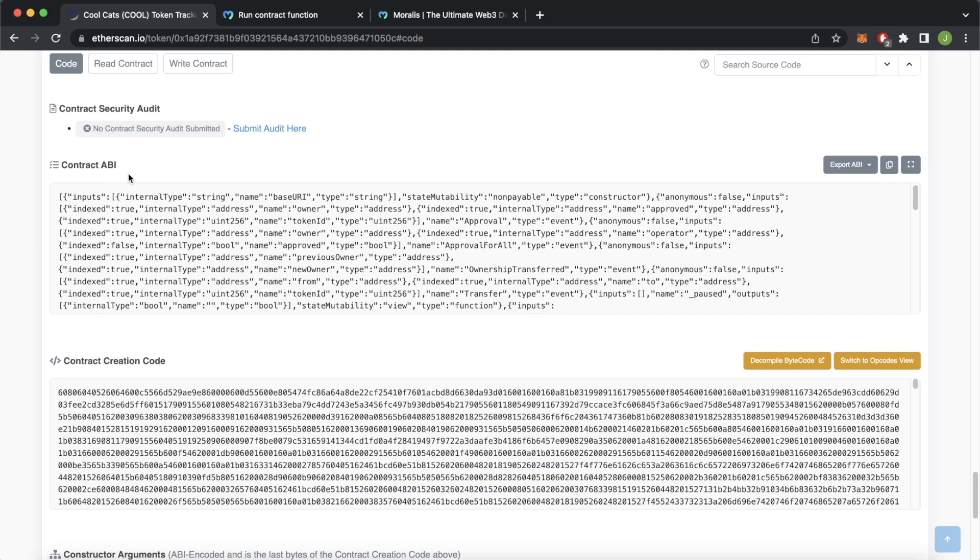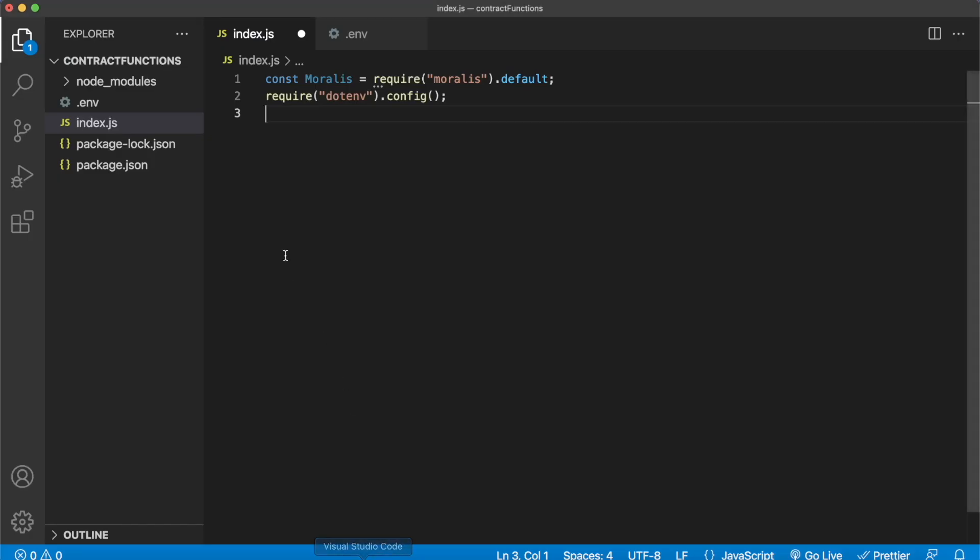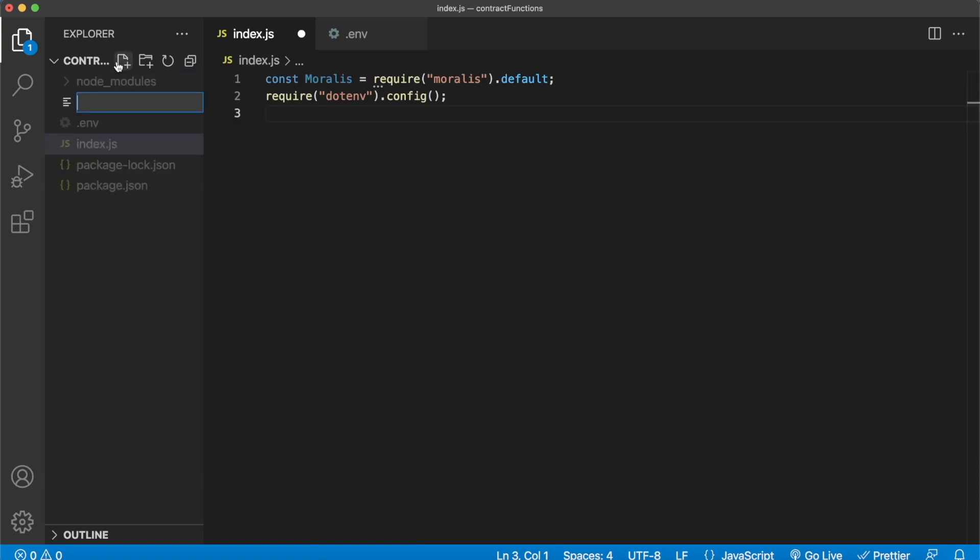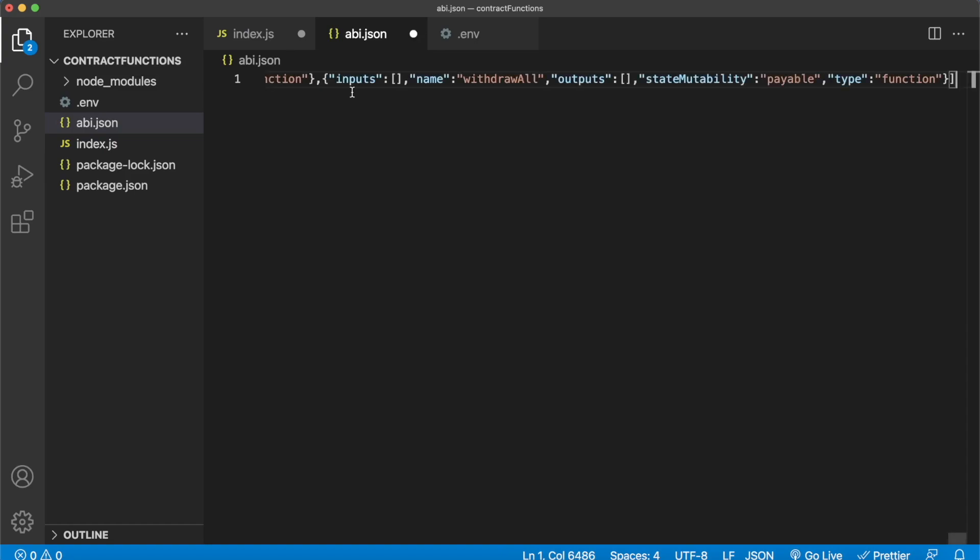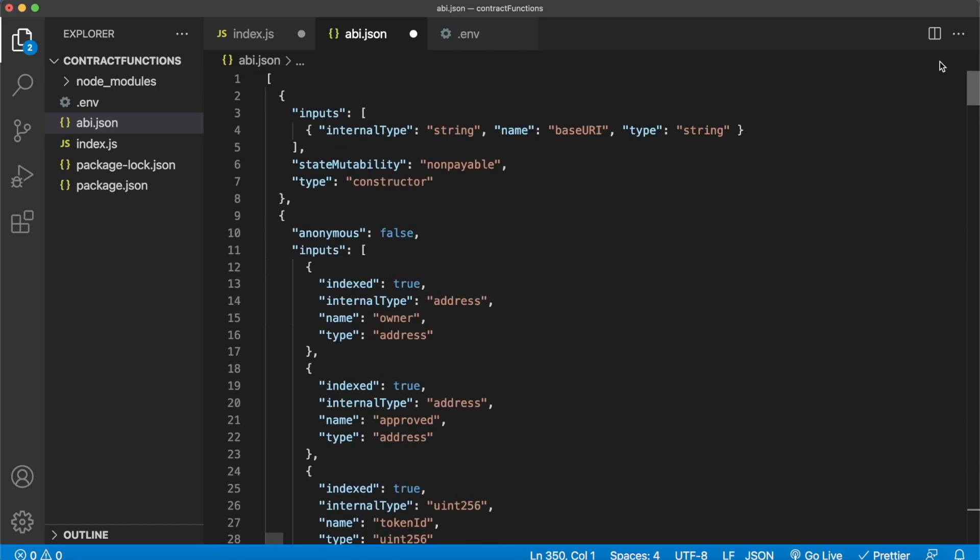ABI stands for Application Binary Interface. We can go ahead and copy that, jump back into Visual Studio Code, create a new file, call it for example abi.json, and in here we can paste that. By pressing Shift Option F on Mac you can format it very nicely. Save that. Then we can for example search command find getPrice.